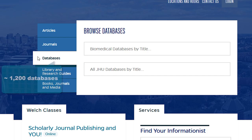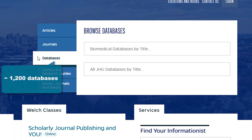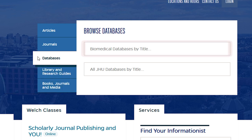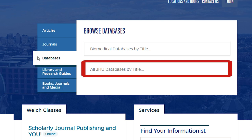Click on the Databases tab to access approximately 1,200 databases. Use the upper box to find biomedical databases and the lower box to find databases for any discipline available at Johns Hopkins.